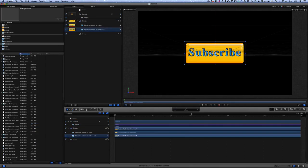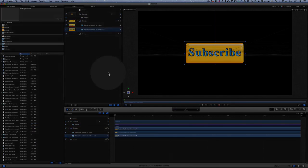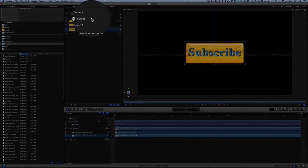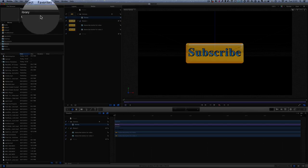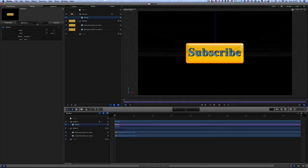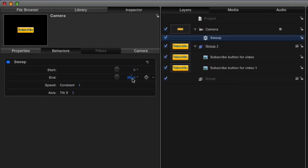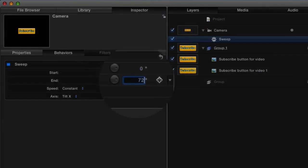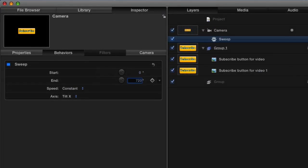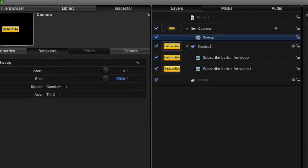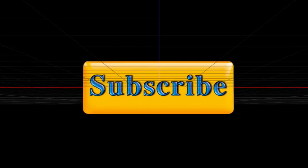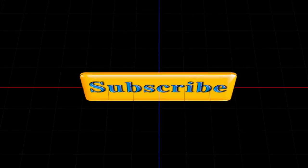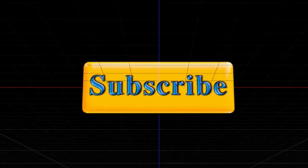And what we'll do this time is we're going to change the details for this here. Let's go to the inspector. Let's change this from 360 to 720 so it goes around twice. Press center, press play. There you go. So you've got a faster spin on it now.